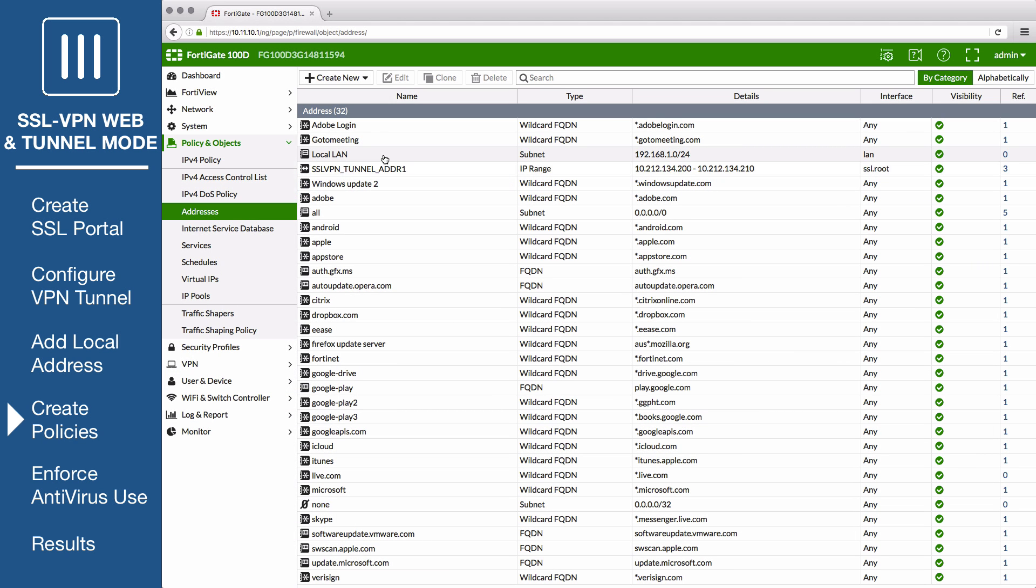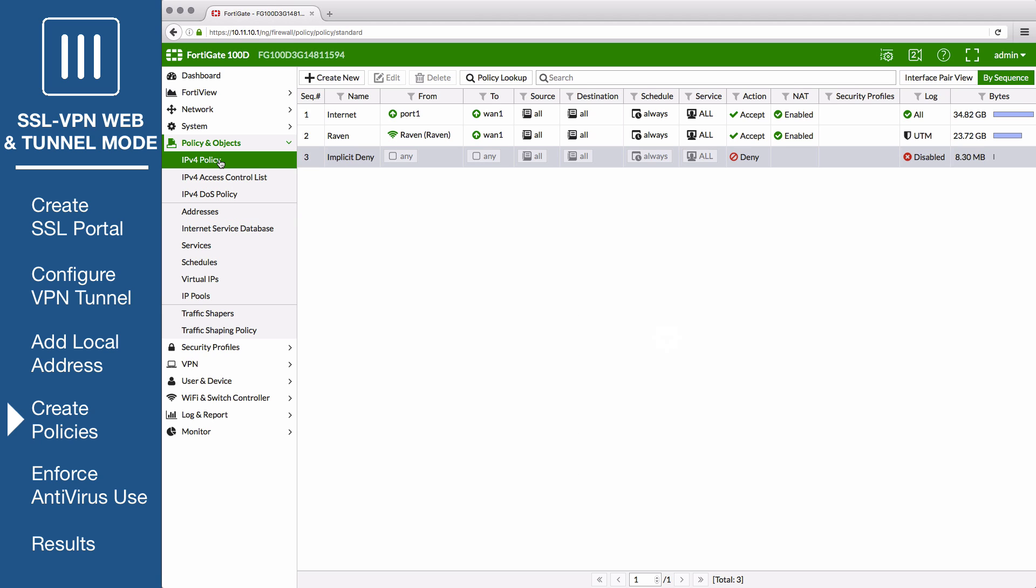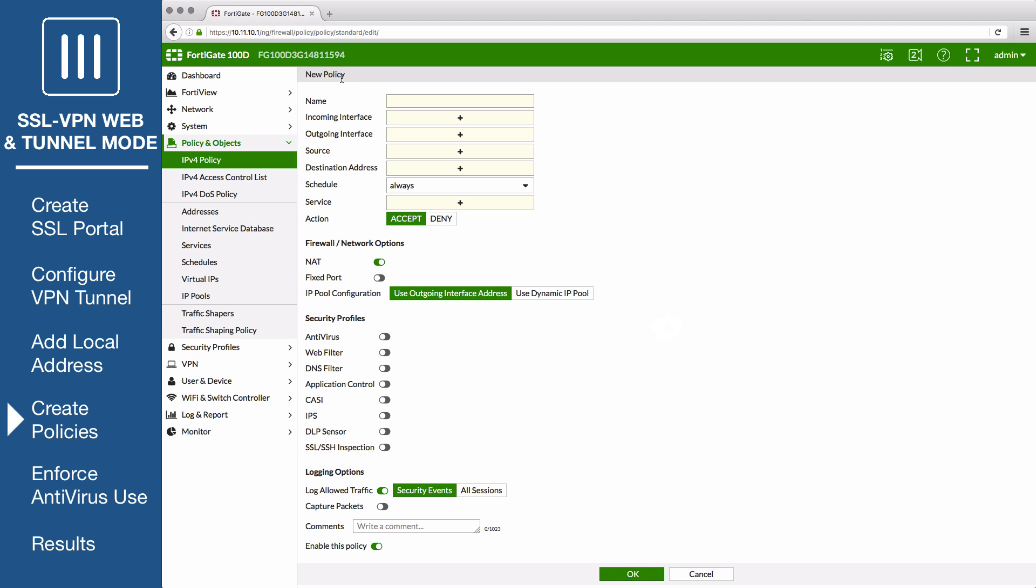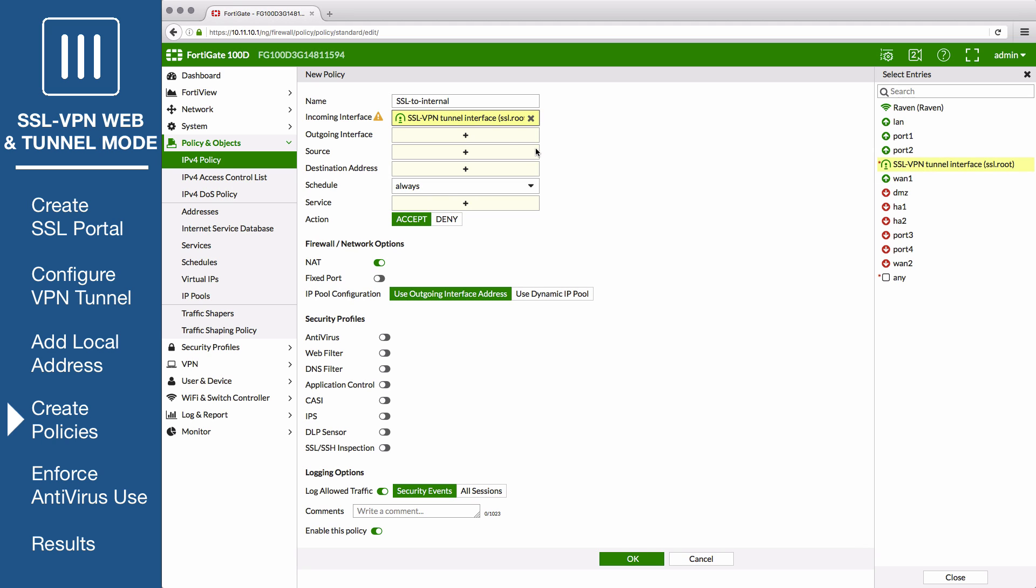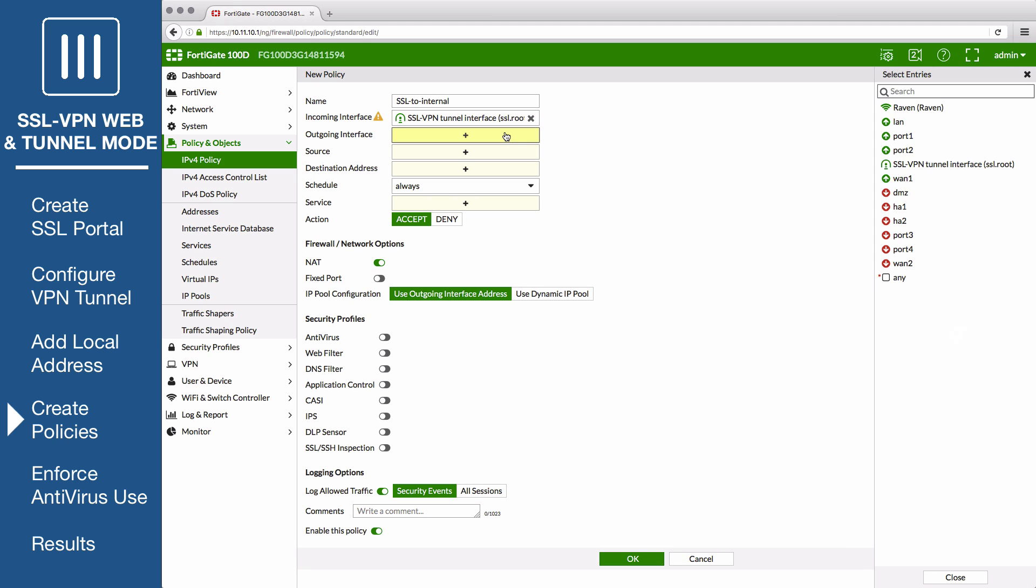Go to Policy and Objects IPv4 Policy to create two firewall policies. The first will allow access to the internal network through the VPN tunnel interface. Enter a policy name that identifies what the policy will do. Set the incoming interface to the SSL root interface, and outgoing interface to the local interface.